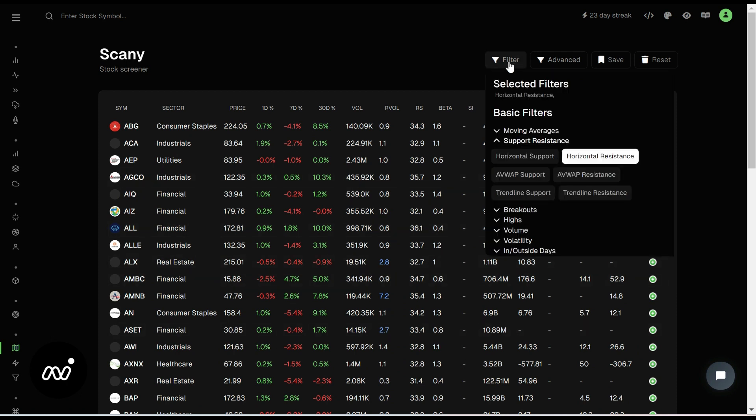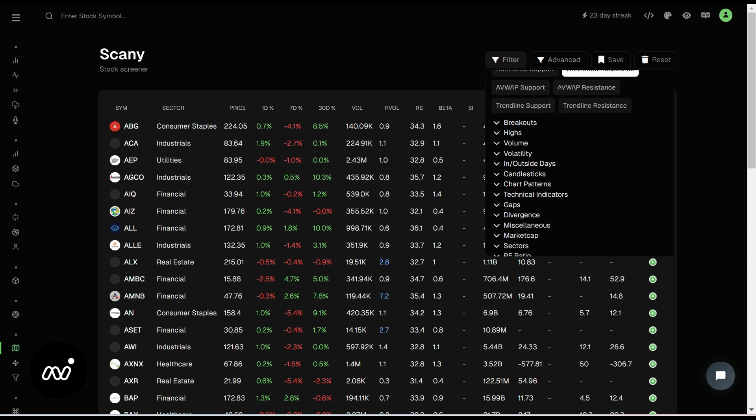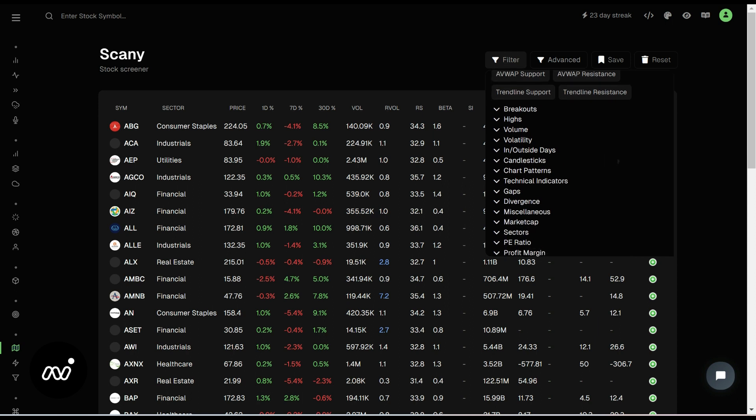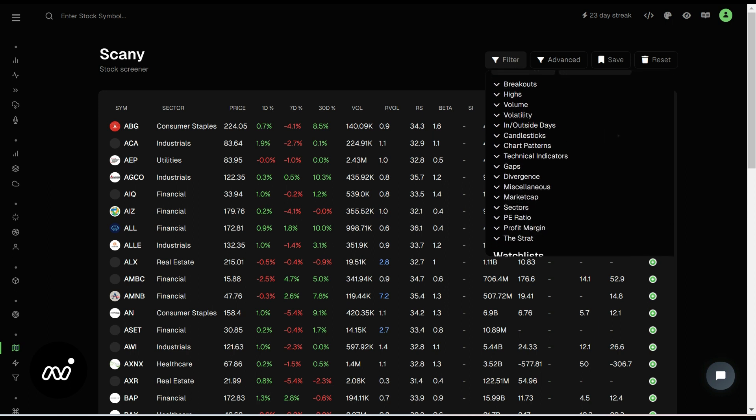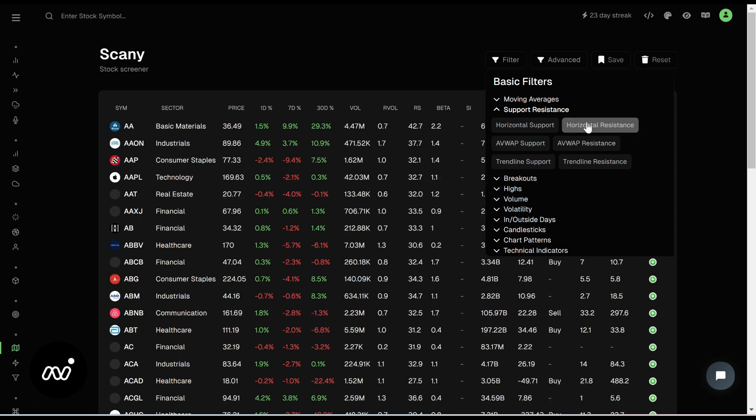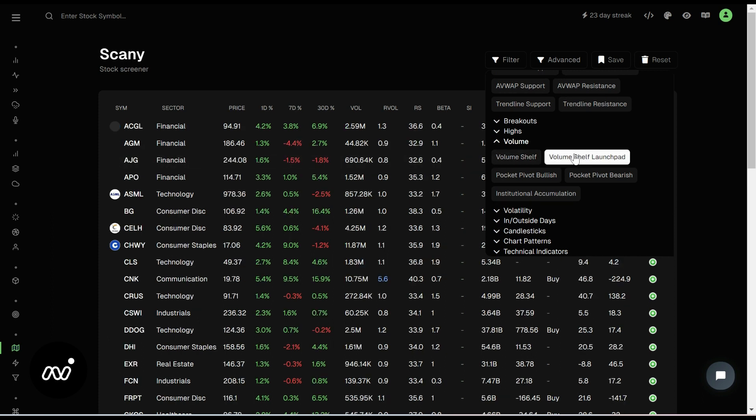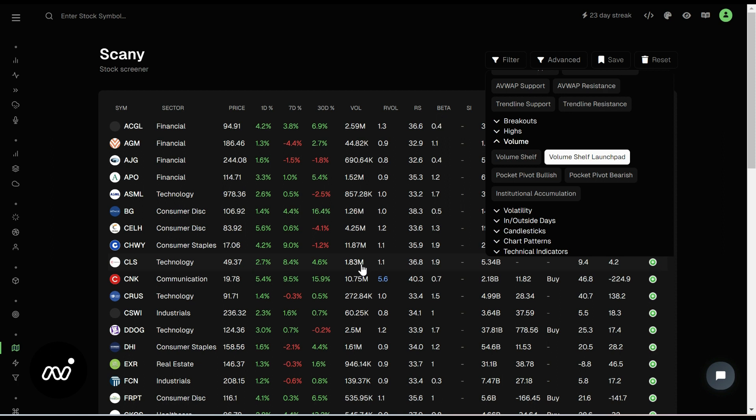So from there, maybe you want to look for some other things as you go along. We're just going to read through a few of them so you can see. I know a lot of people. We're going to get rid of resistance for a second. I know a lot of people like to look for volume shelves or volume shelf launch pads to see things that are sitting someplace that might launch upwards or downwards, really, if the launch pad doesn't work.